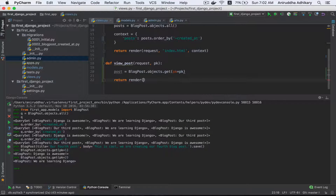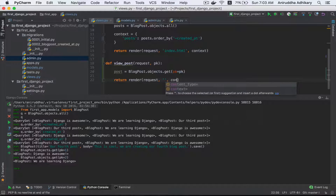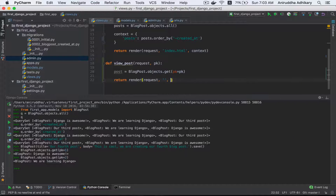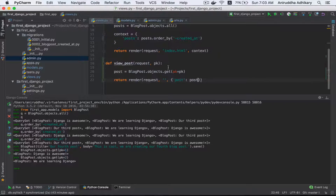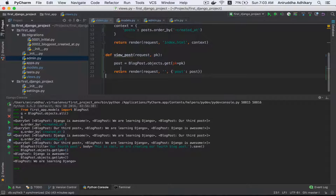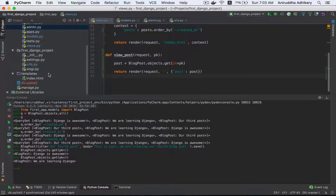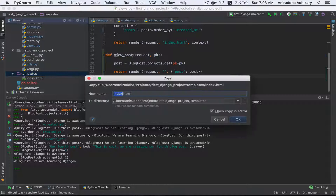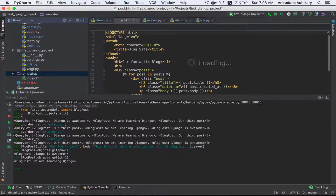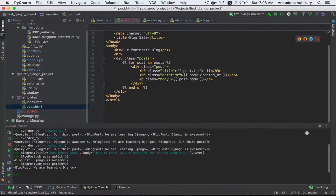Then return render — render request — and the context dictionary is post: post. So it is okay. Then the template file — template copy — paste, now post dot html.